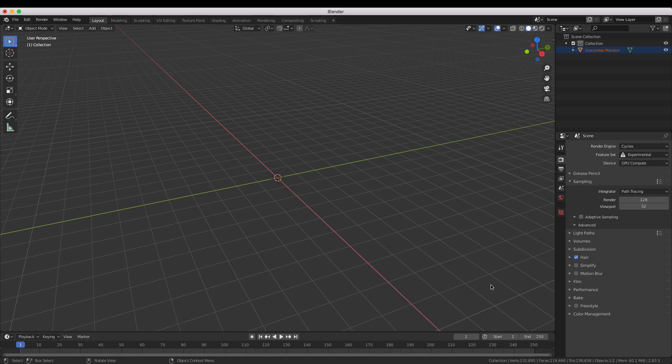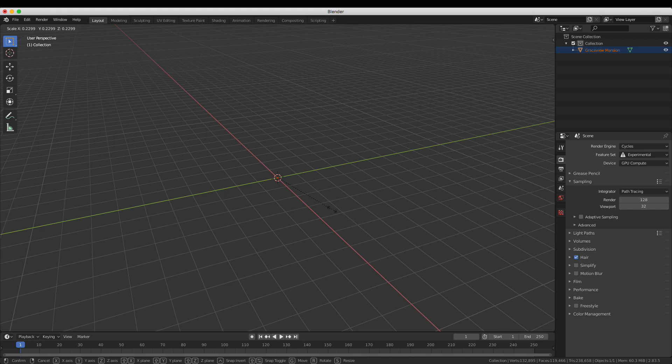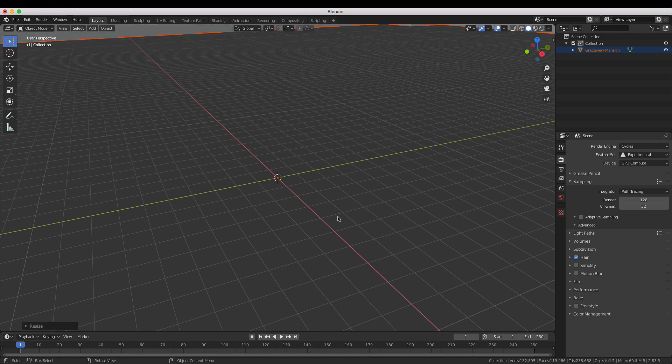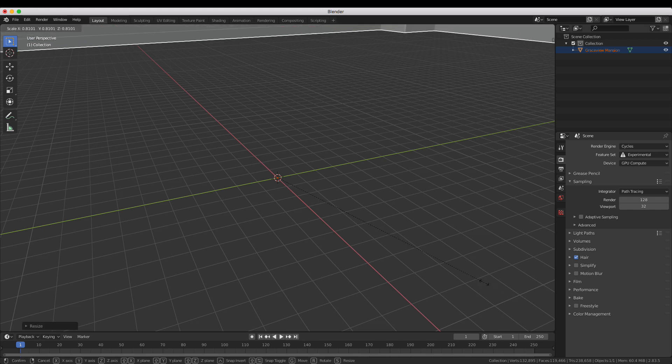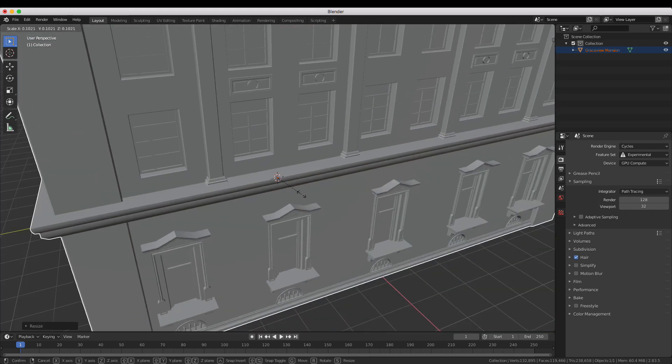When you import an object it's selected automatically so all you have to do is press the S key on your keyboard and move the mouse cursor towards the object origin point to scale it down.